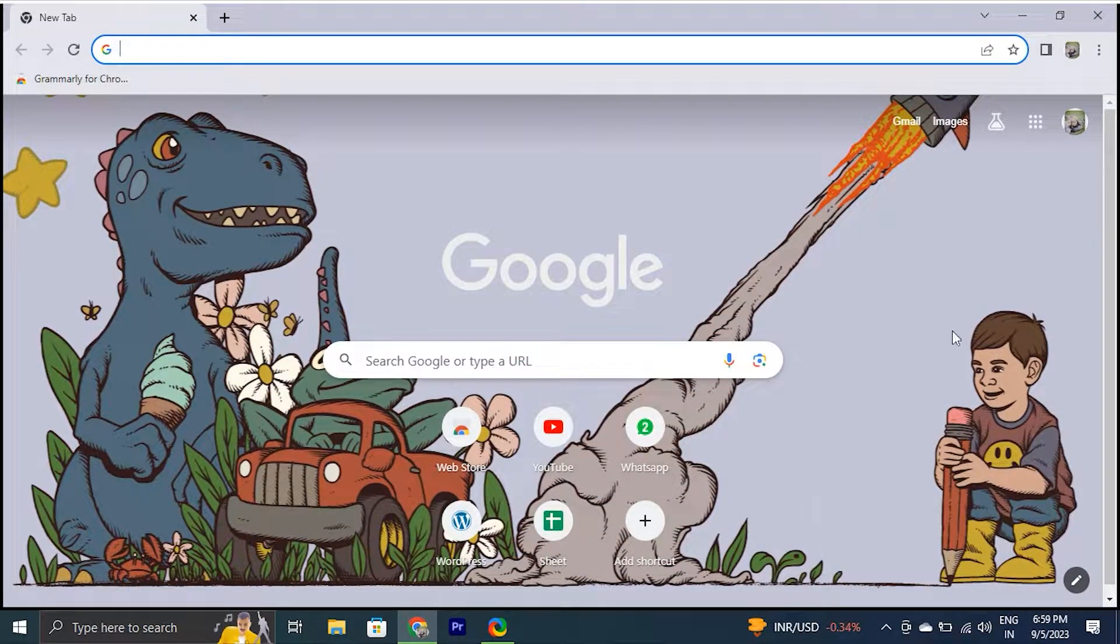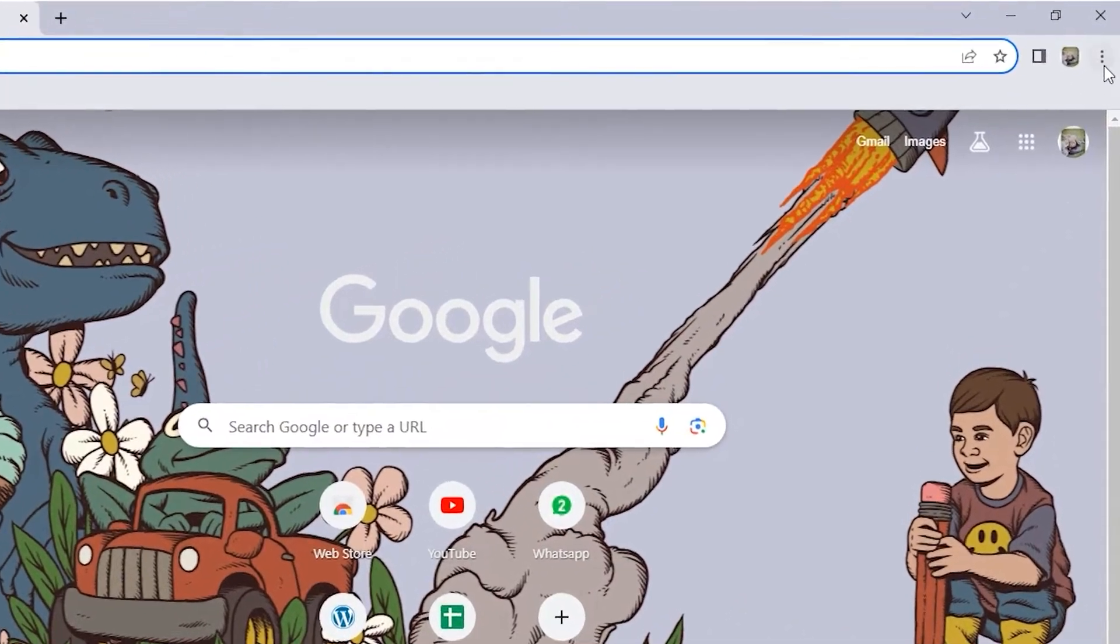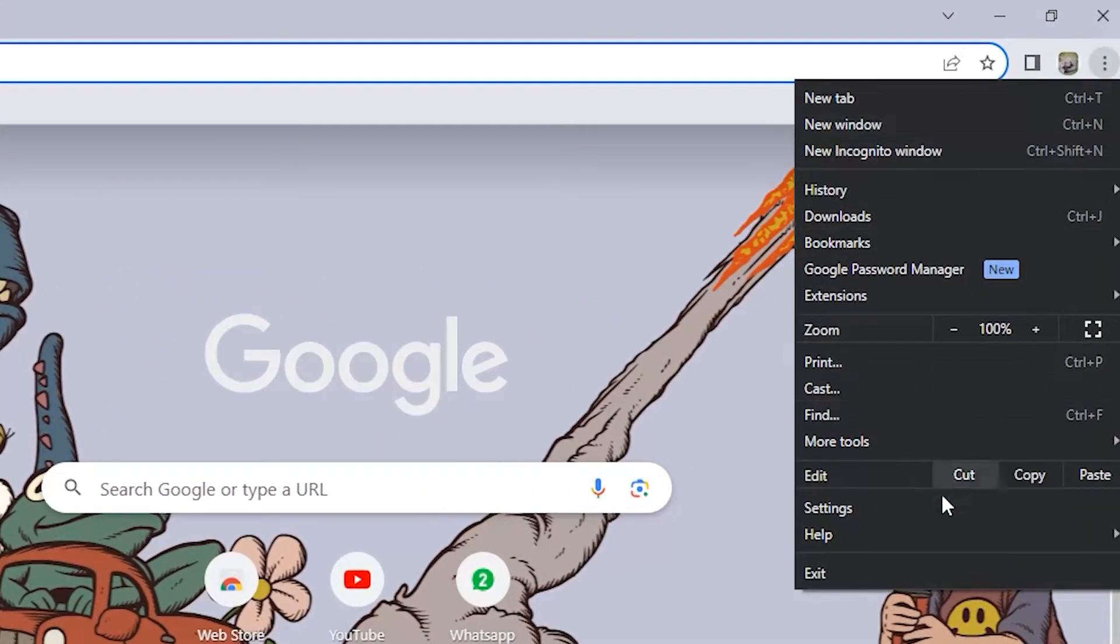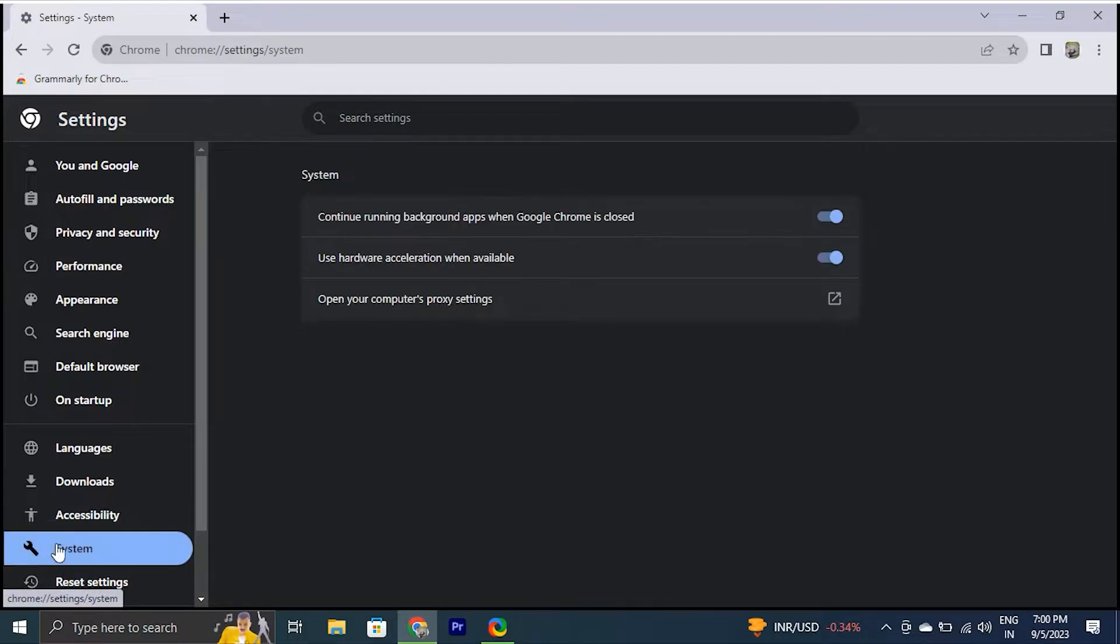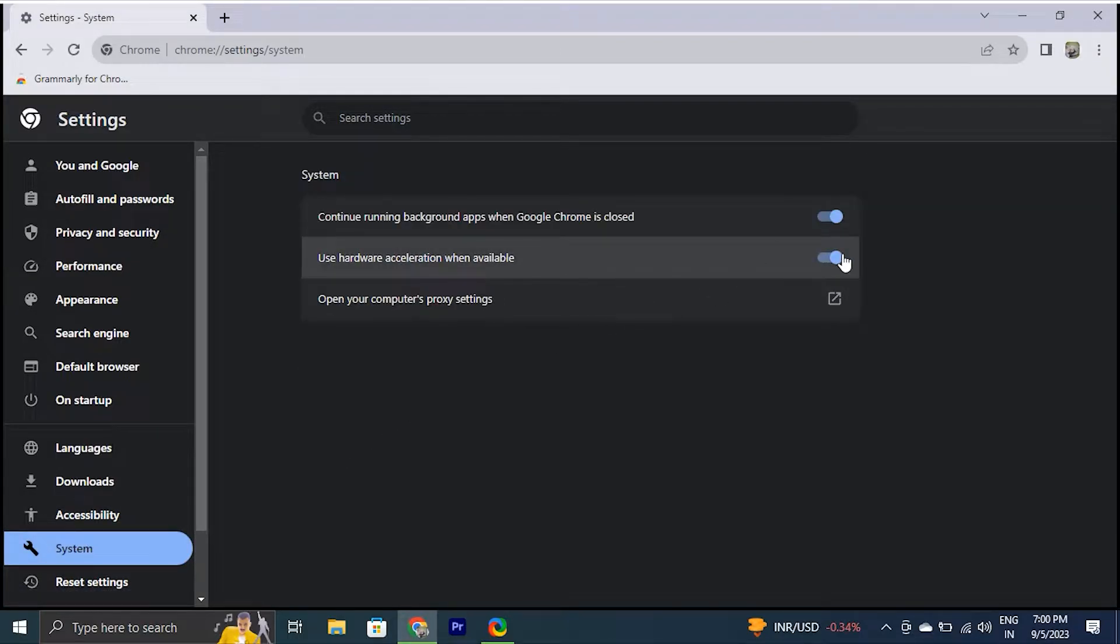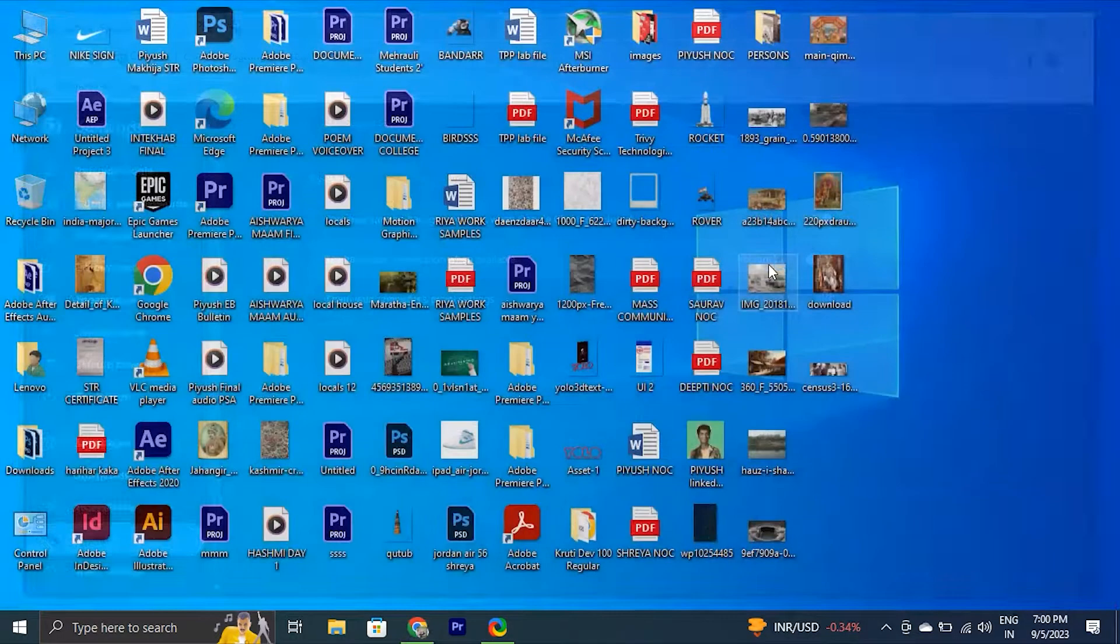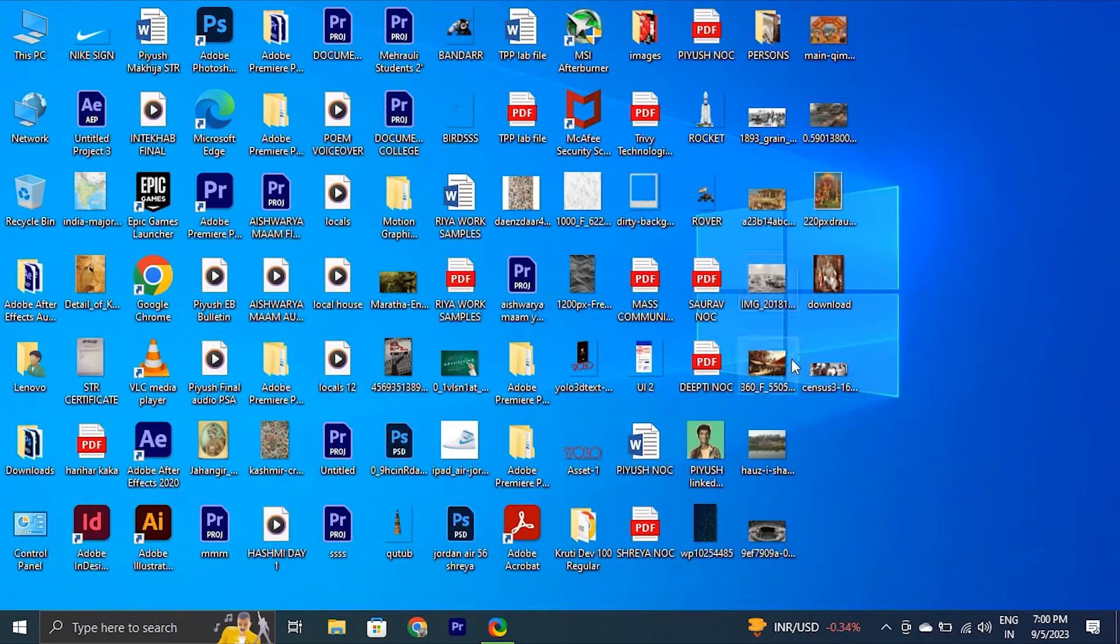Open Google Chrome on your computer. Click the menu icon in the top right corner and select Settings. Select System from the left sidebar. After that, disable the toggle next to use Hardware Acceleration when available. Then, click the Relaunch button to apply the changes and restart Chrome. Then, check to see if it fixes the Google Chrome's black screen issue.